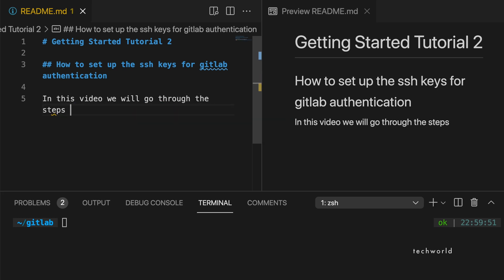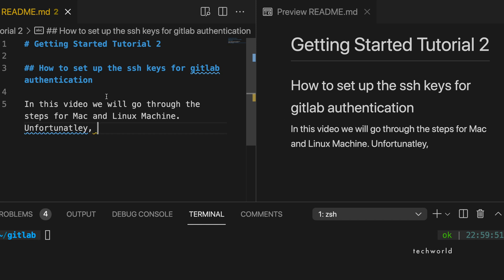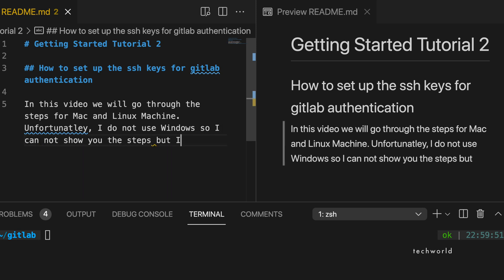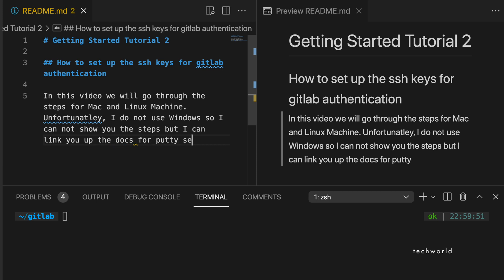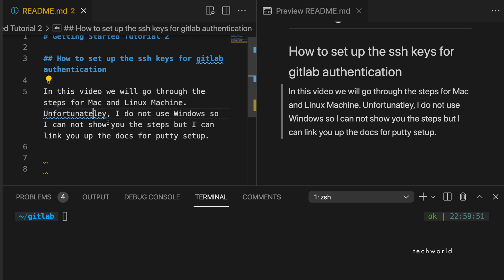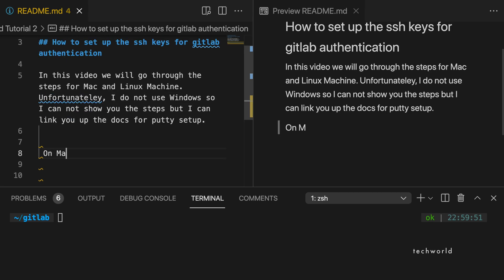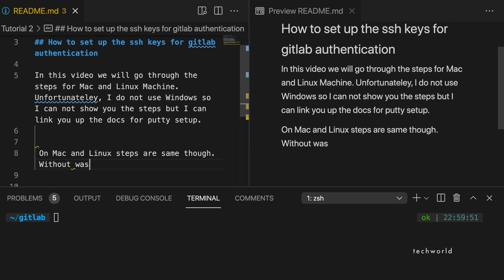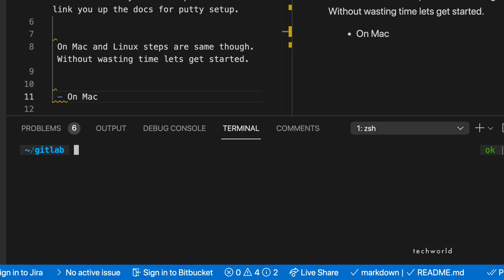In today's video we will set up SSH-based authentication for Mac and Linux. Unfortunately I do not use Windows, so I cannot show the setup for Windows users — I will probably make another video for that. The Mac and Linux SSH setup is exactly the same. I have also included a troubleshooting session, so if you have any problems such as authentication failures when switching from HTTPS to SSH, watch the video till the end.